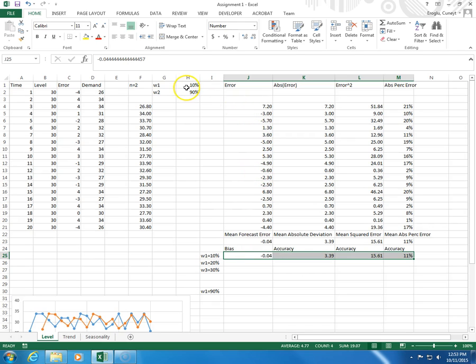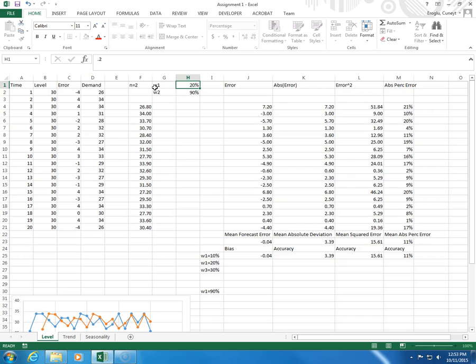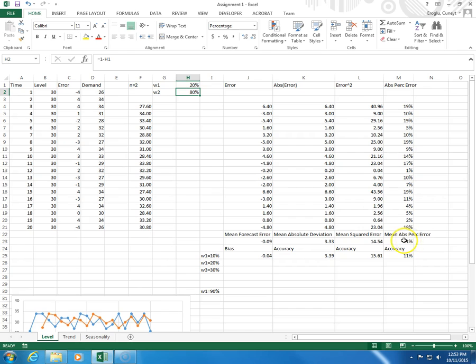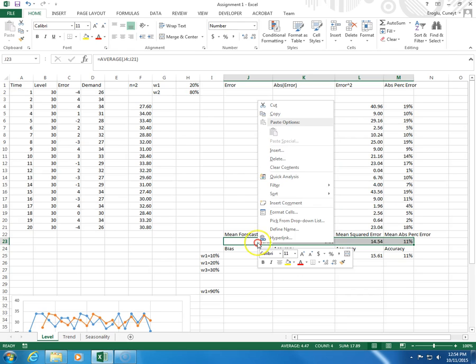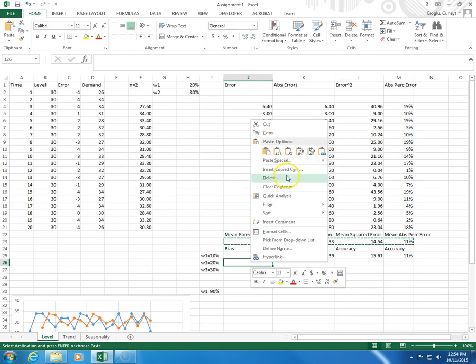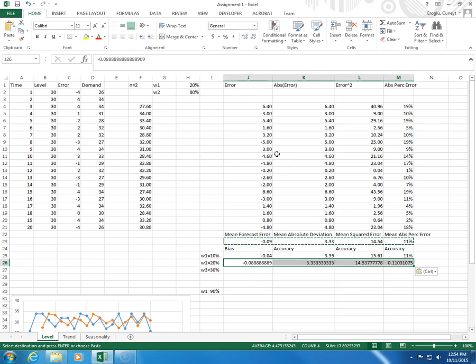What happens if I set W1 equals to 20%? So W1 is 20%, W2 becomes 80%, and this is how my bias and accuracy measures change. I select all of the four, right click, copy, right click, paste.